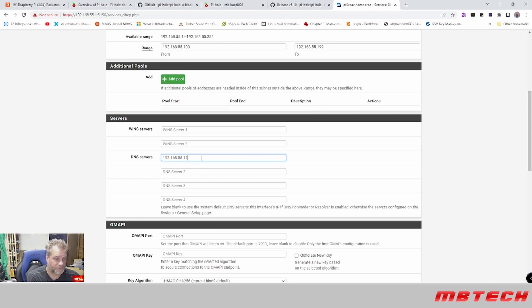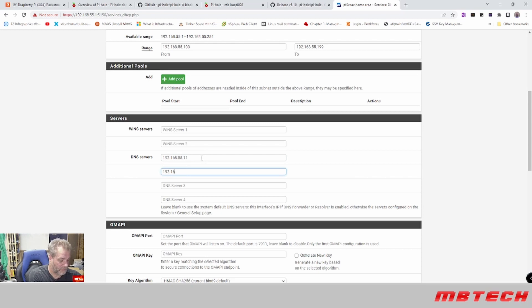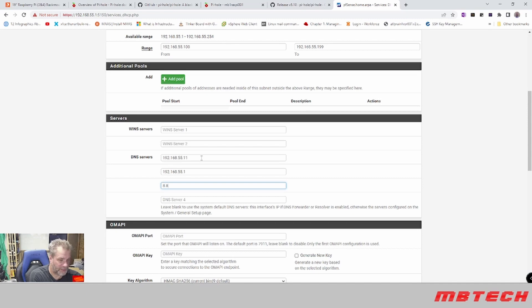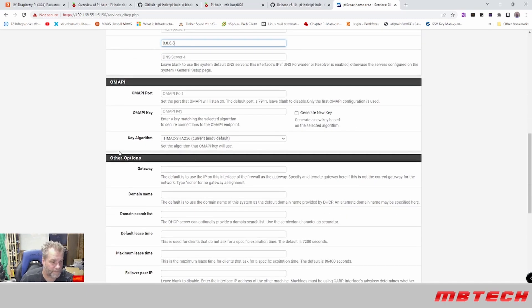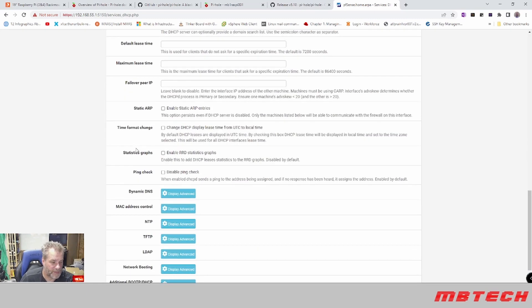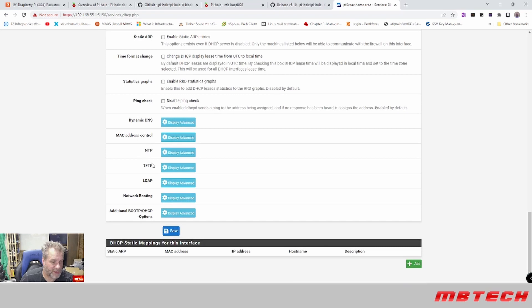After that we can actually do the default of 168.55.1 which is itself, and then our third one can be 8.8.8.8 which is Google. Now that that's all set, all we have to do is hit save.